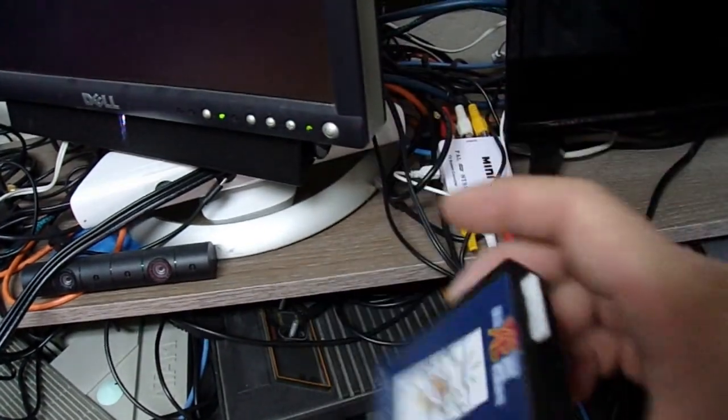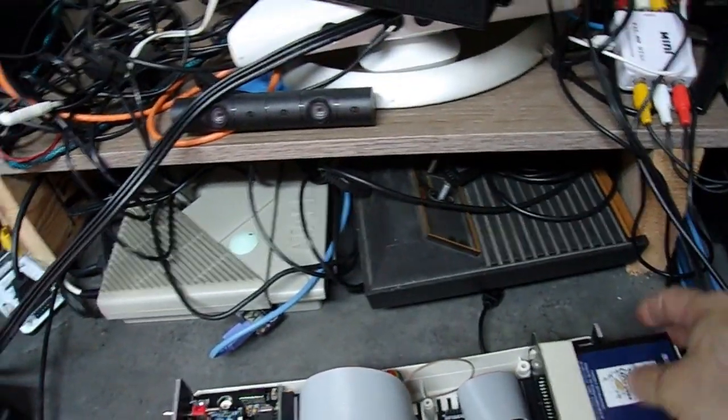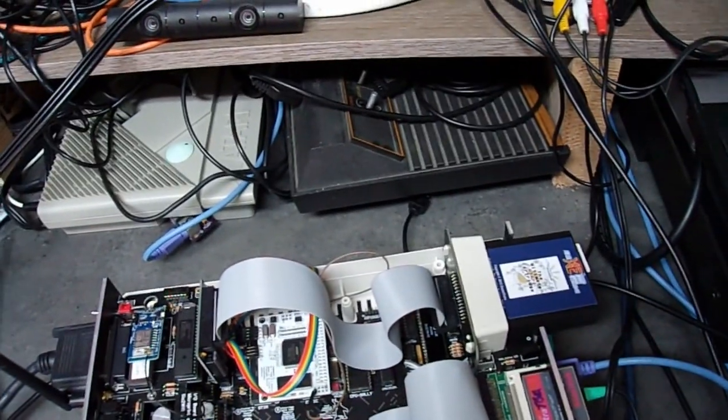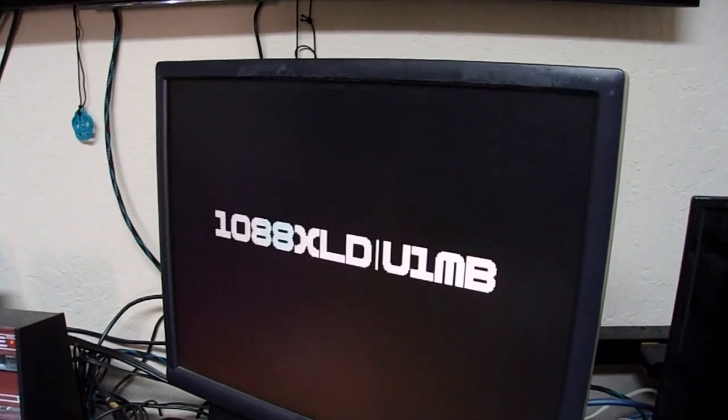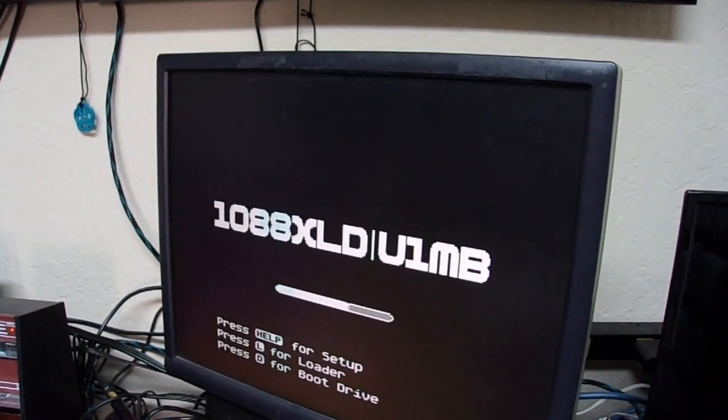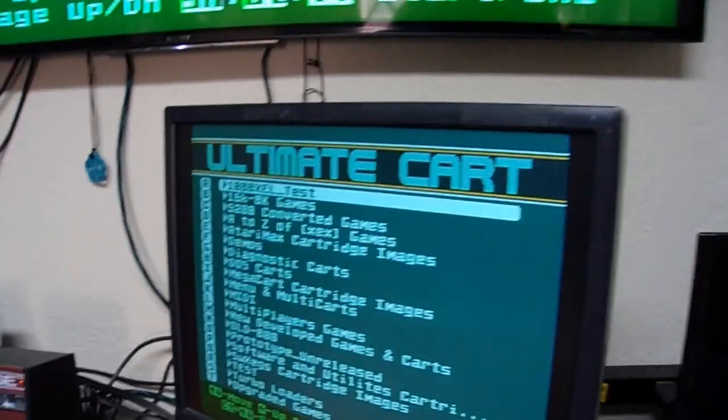Plug in the cartridge with an SD card already loaded. Power on. Splash screen. Ta-da!